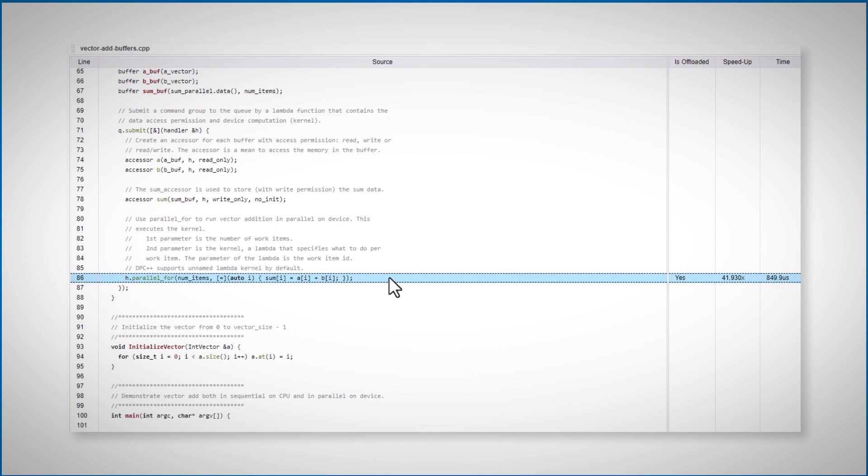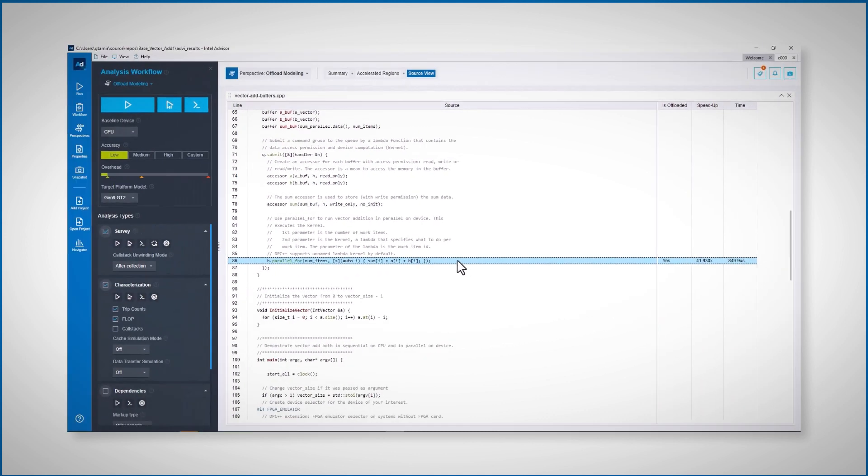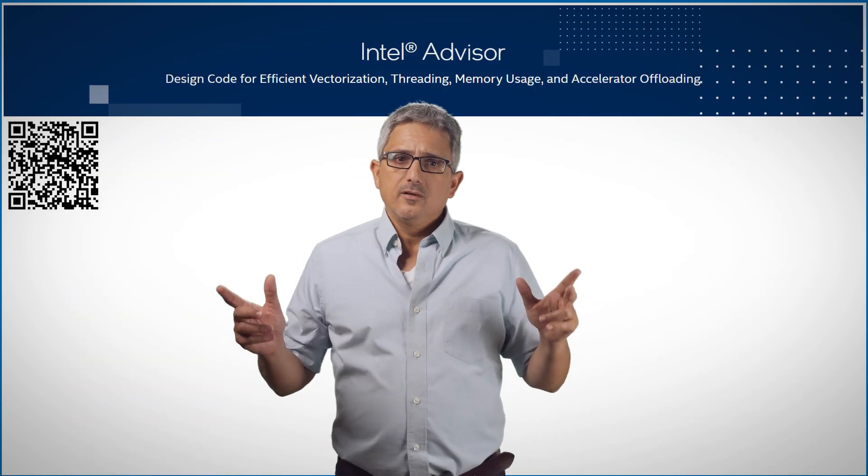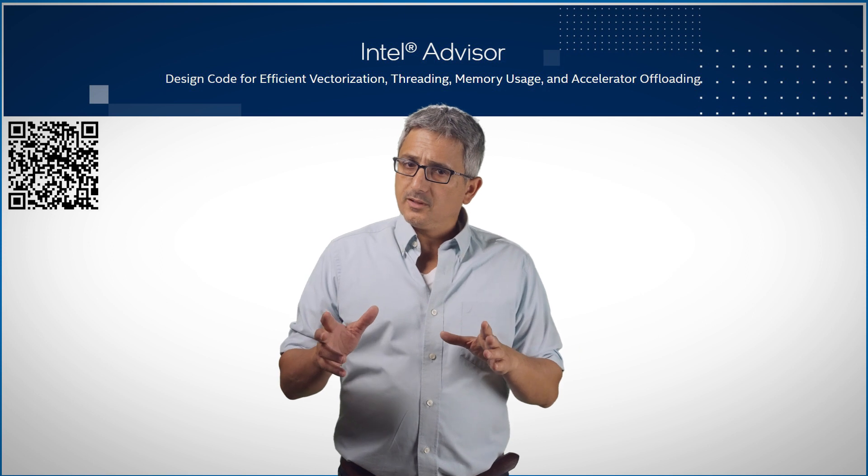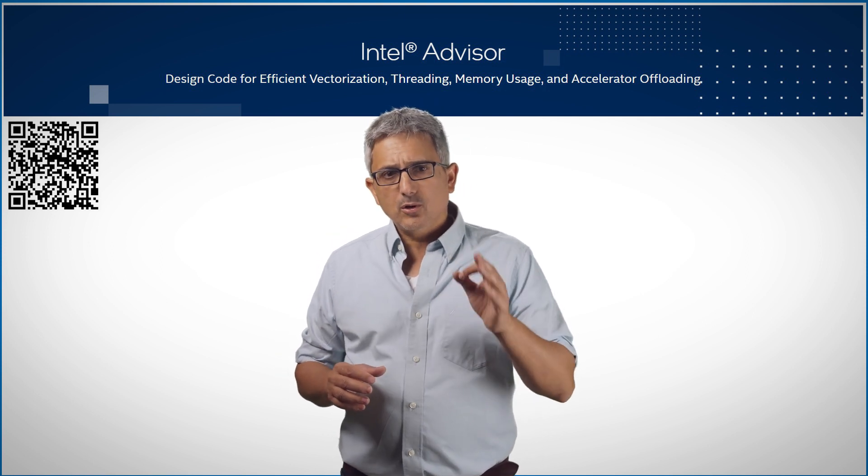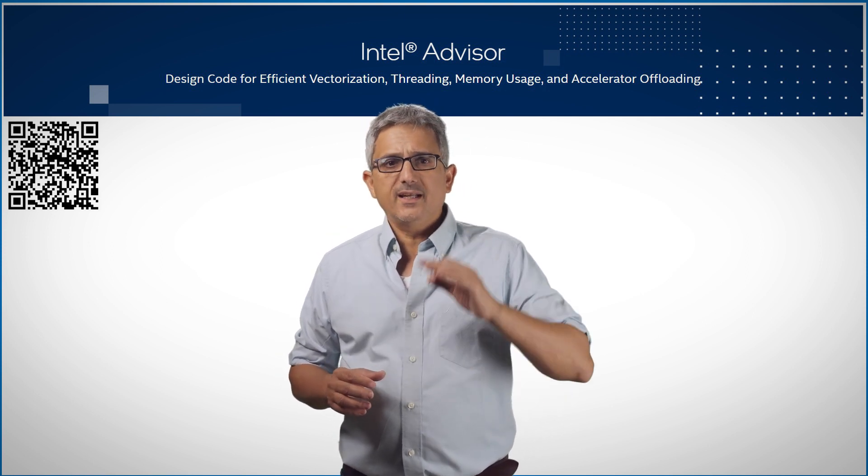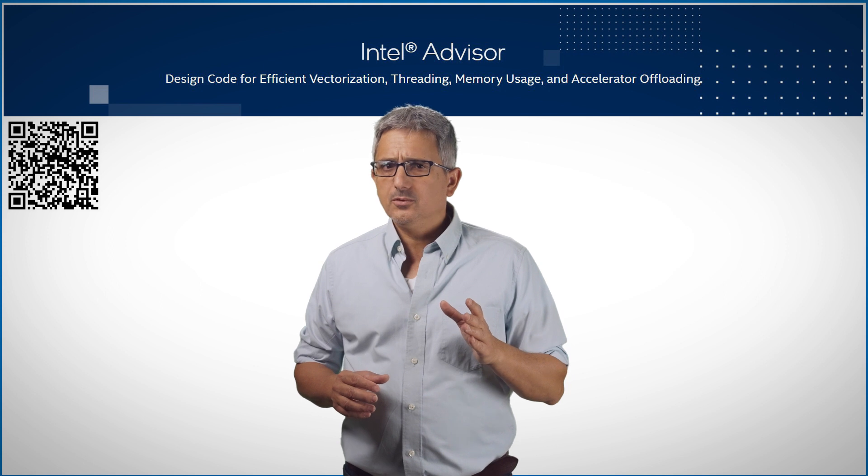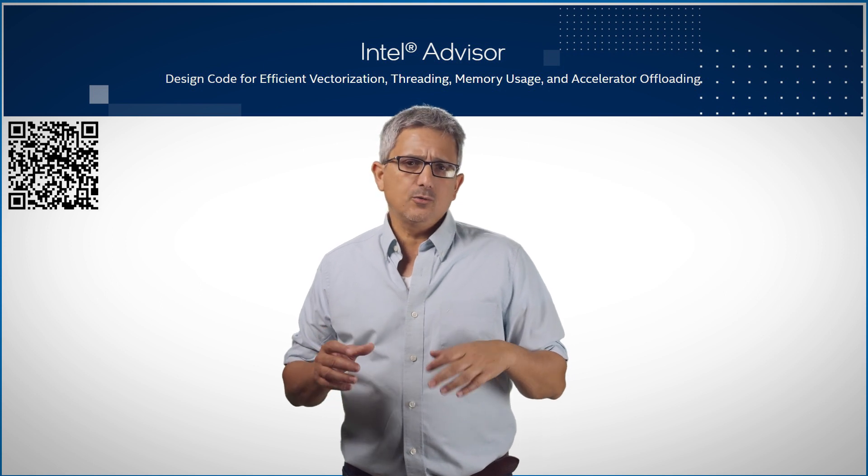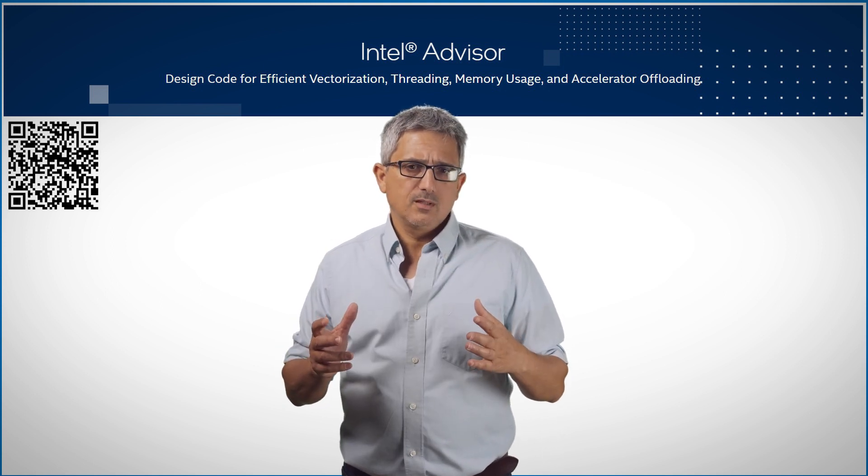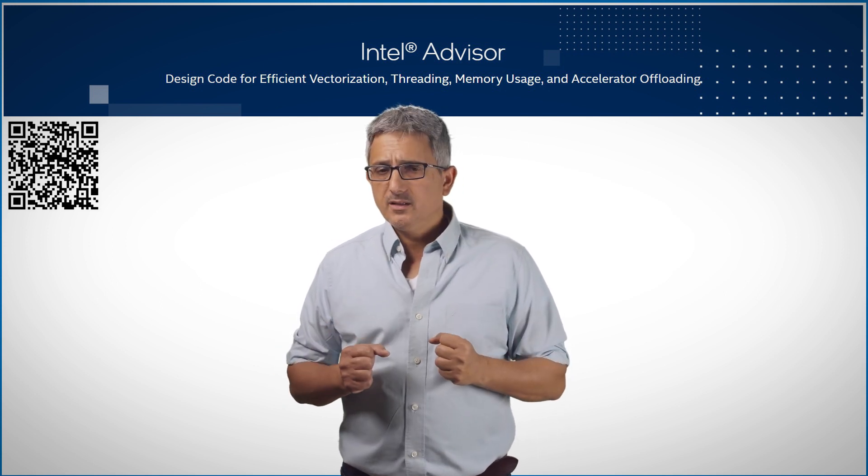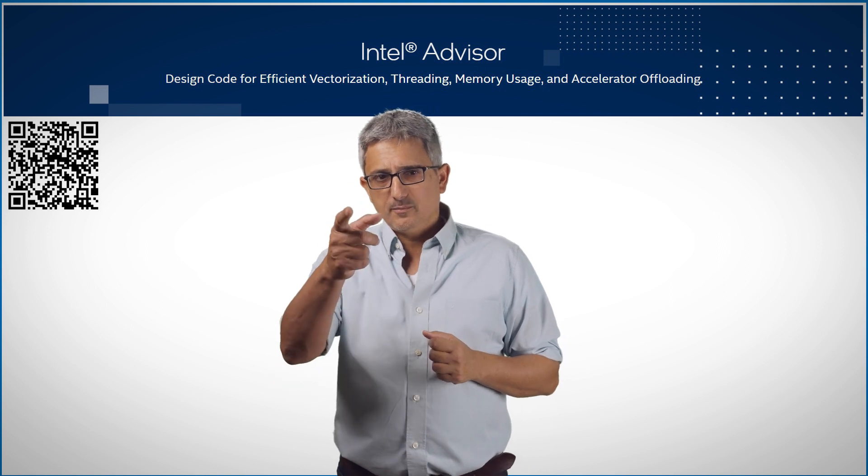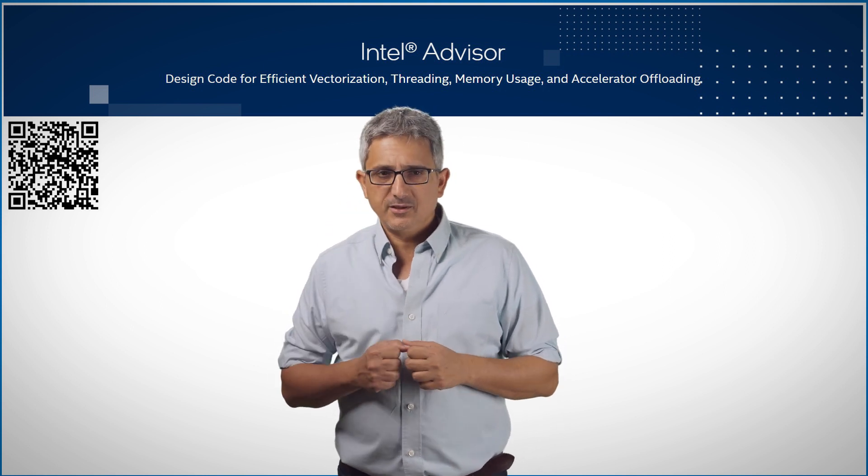Very useful. Intel Offload Advisor. Find code bottlenecks and functions to offload to an accelerator. A great tool on the way to heterogeneous computing. Subscribe, send me a question or feedback. Thank you.